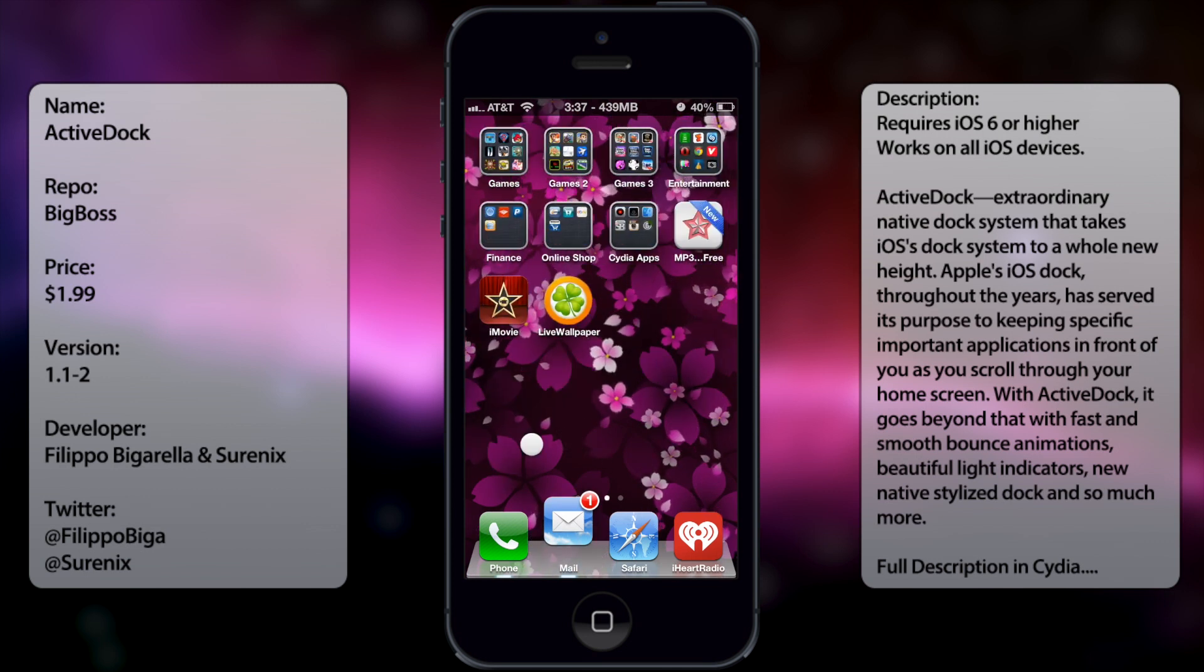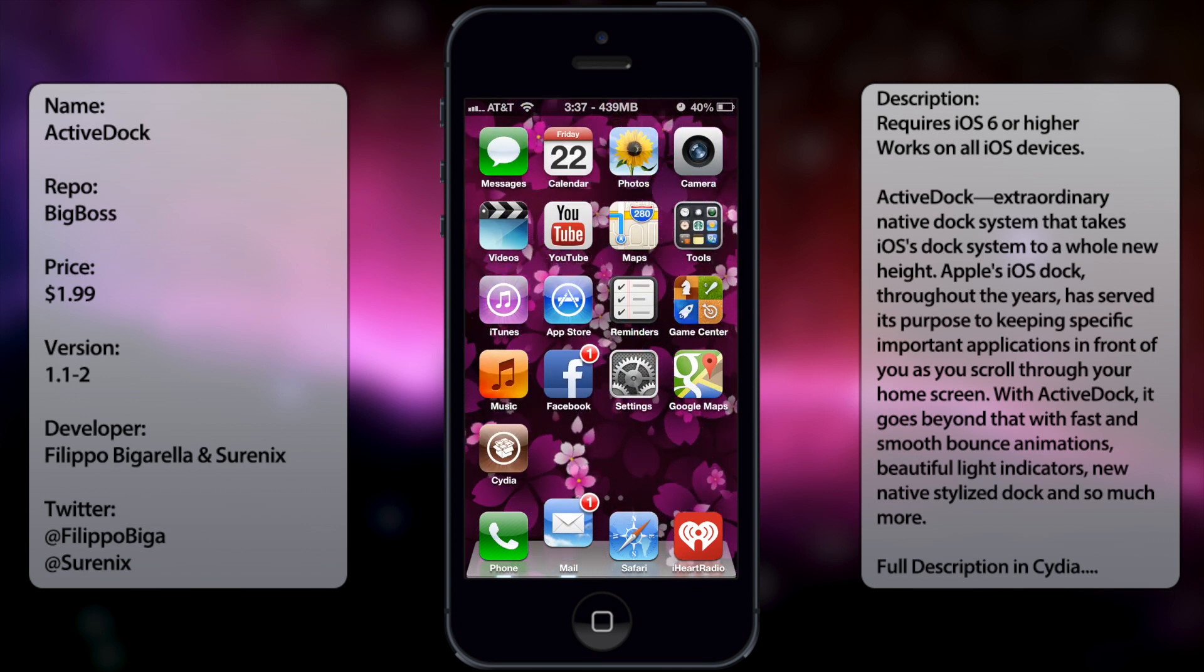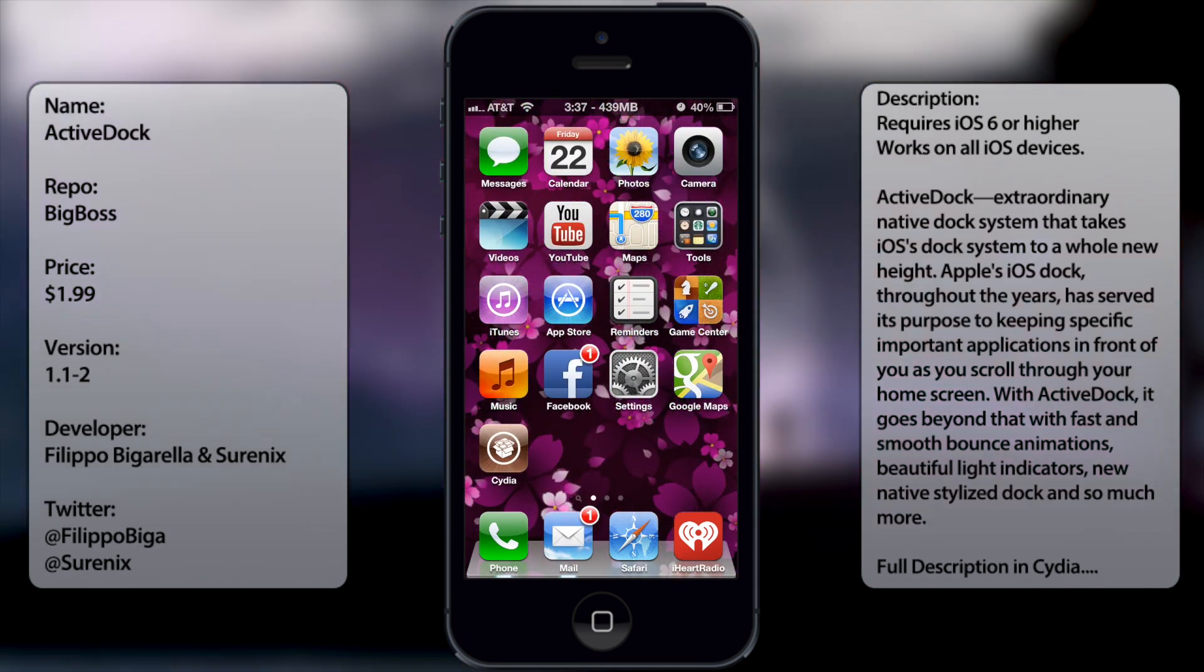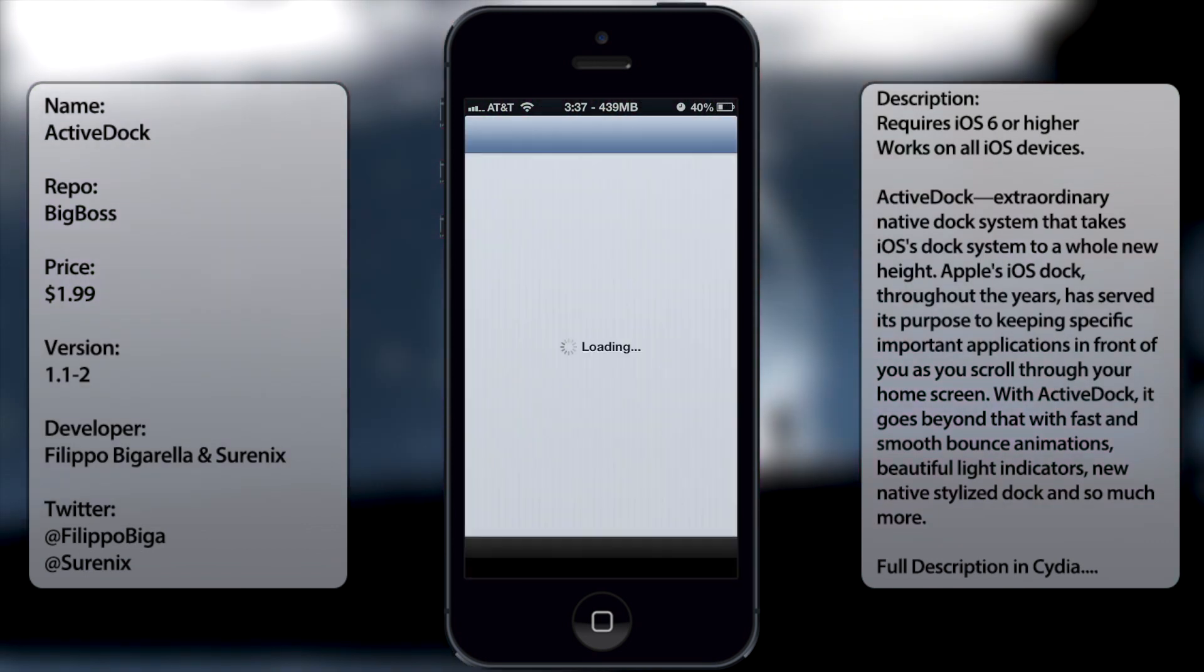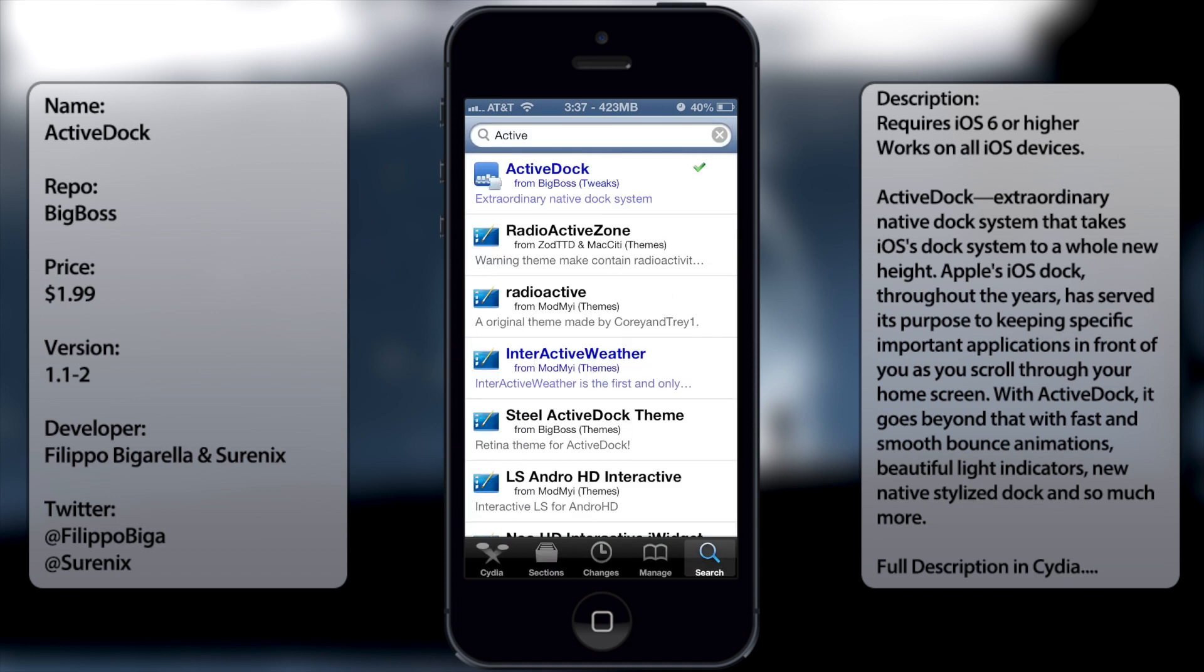So if you want to have this cool little ActiveDock tweak, all you have to do is go to Cydia, go to search, and then type in ActiveDock, like so.